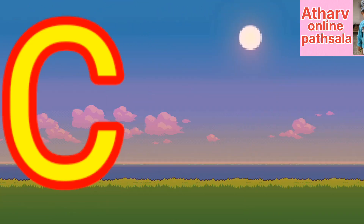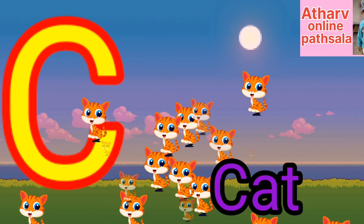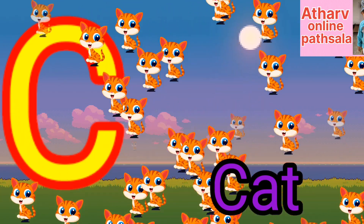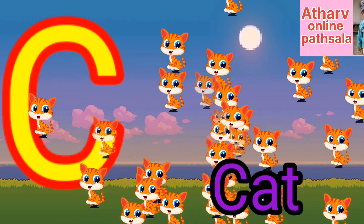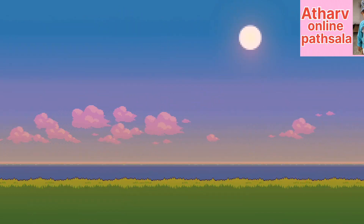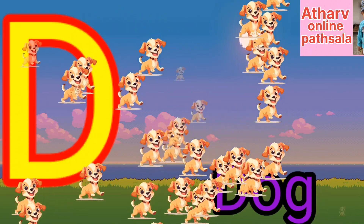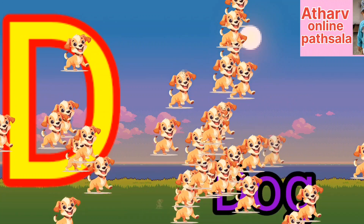C for cat. Cat means billy. D for dog. Dog means kutta.